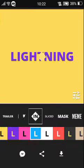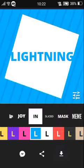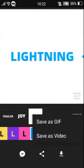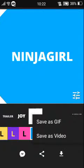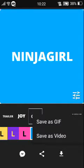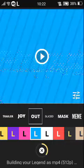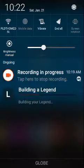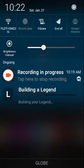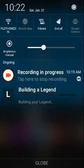Then click on this button right here, the download button, and then press save as video. Then it's saving and it's going to build your legend. It's done.